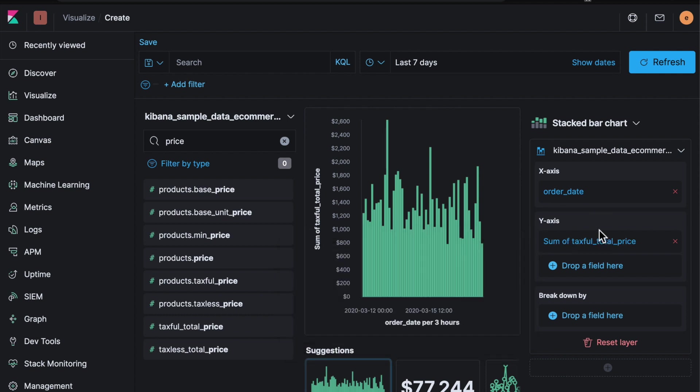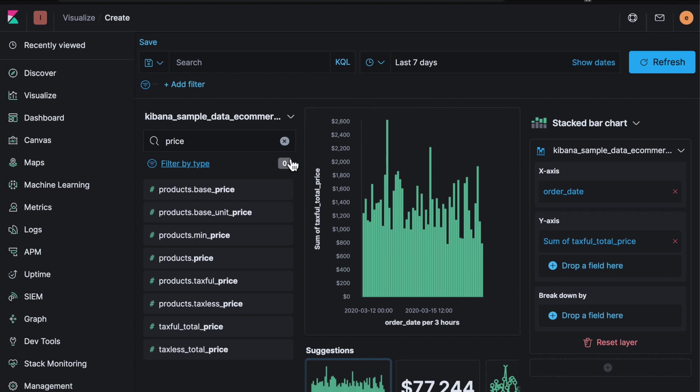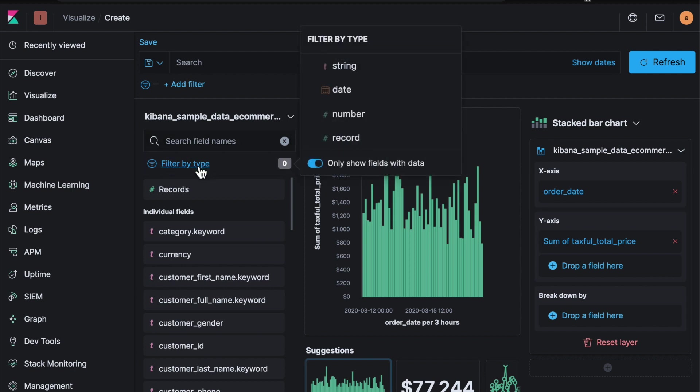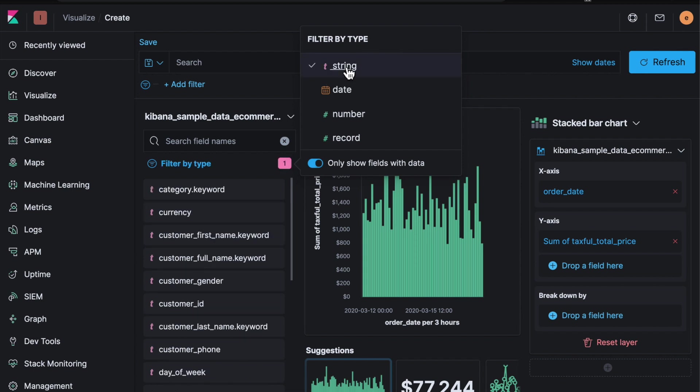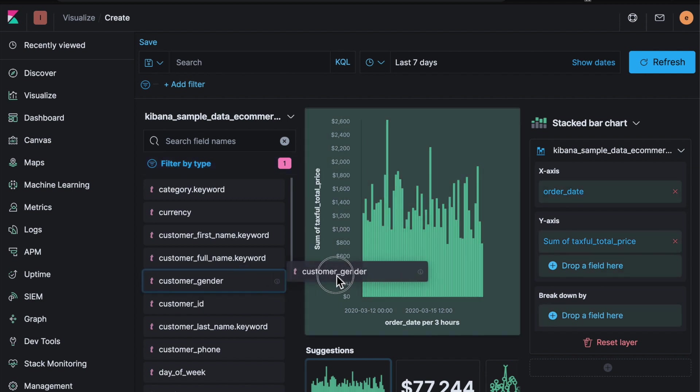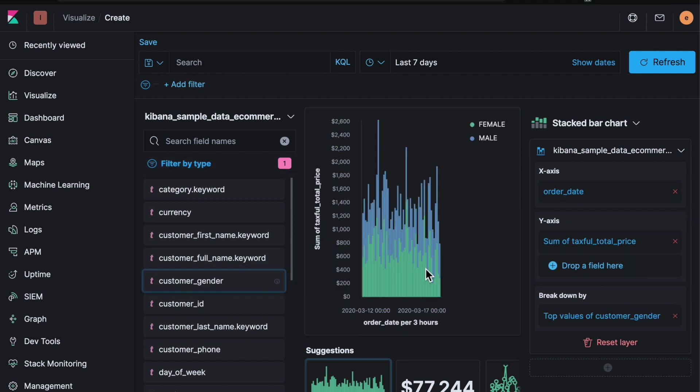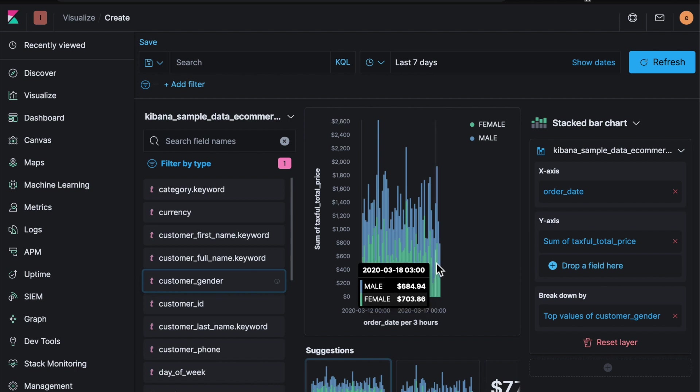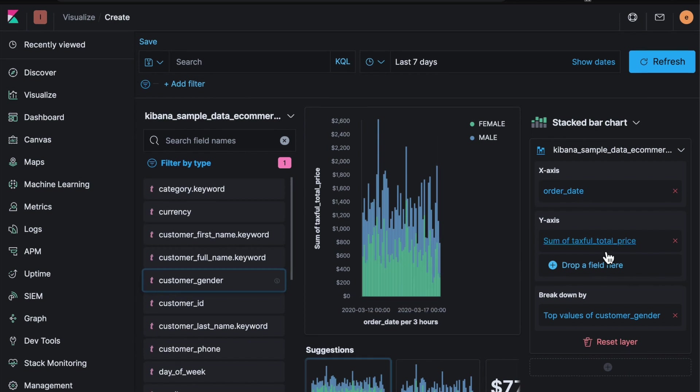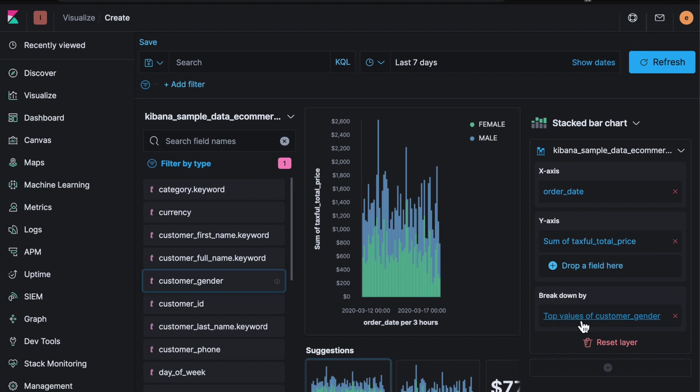That's a bit more useful. But what I might also want to do is try and break this down. So what you can do is if I take out price here we want to find a field that will give us some meaningful breakdown of that data. That's typically a categorical field. So if I hit filter by type we can select string here. This is just going to show us the string fields which are typically categories. So we've got the actual category of the products. We could pick something like customer gender, drag it into the middle. It's going to intelligently work out that it should try and break down the numbers by that particular field. You can see it's populated over here. So top values of customer gender. It's broken that down.